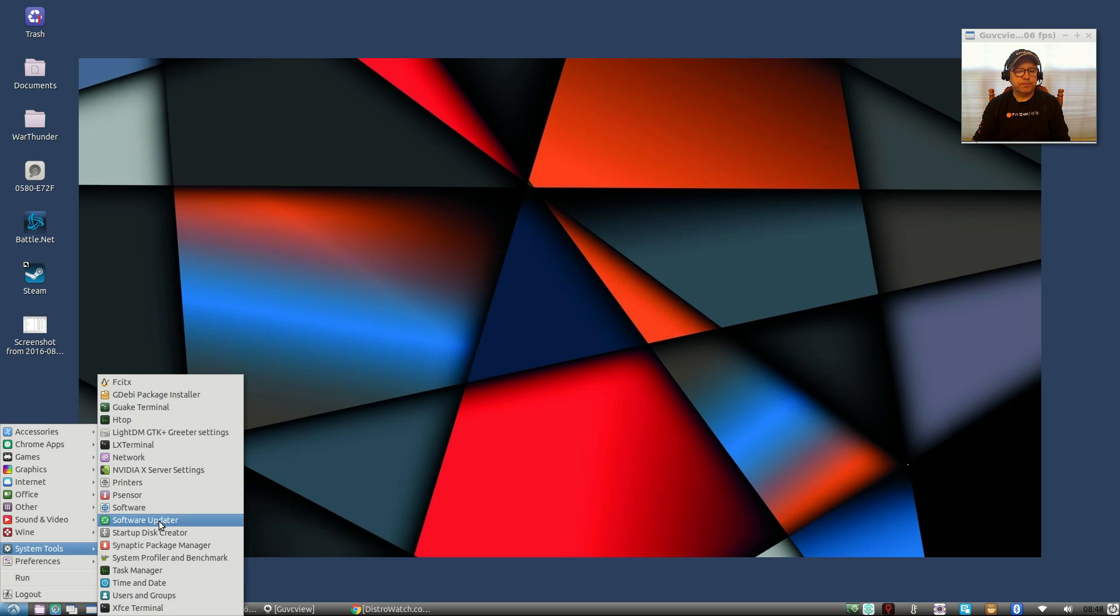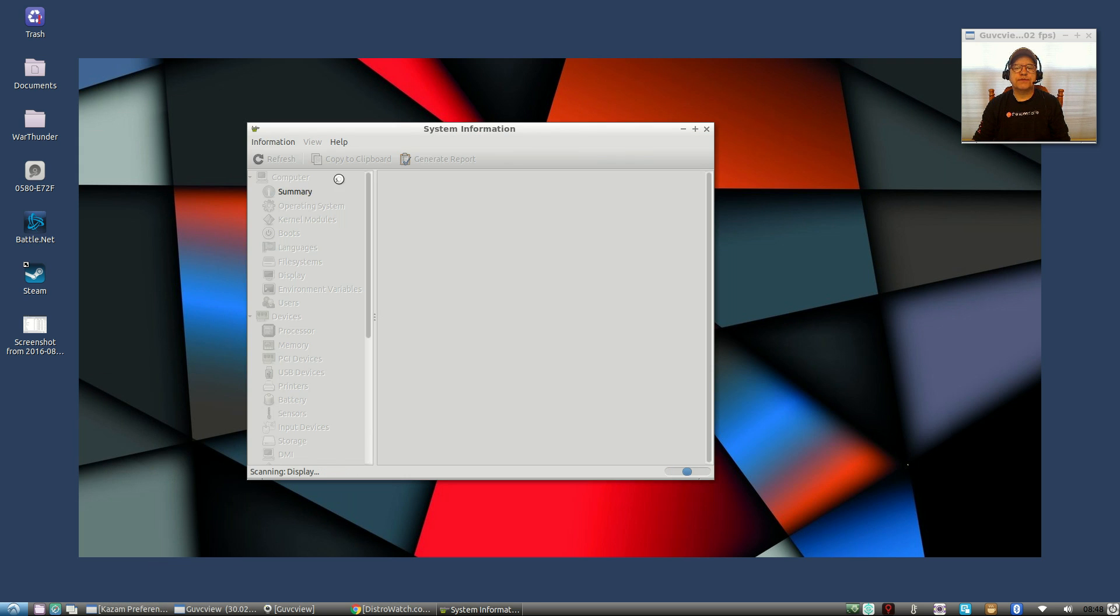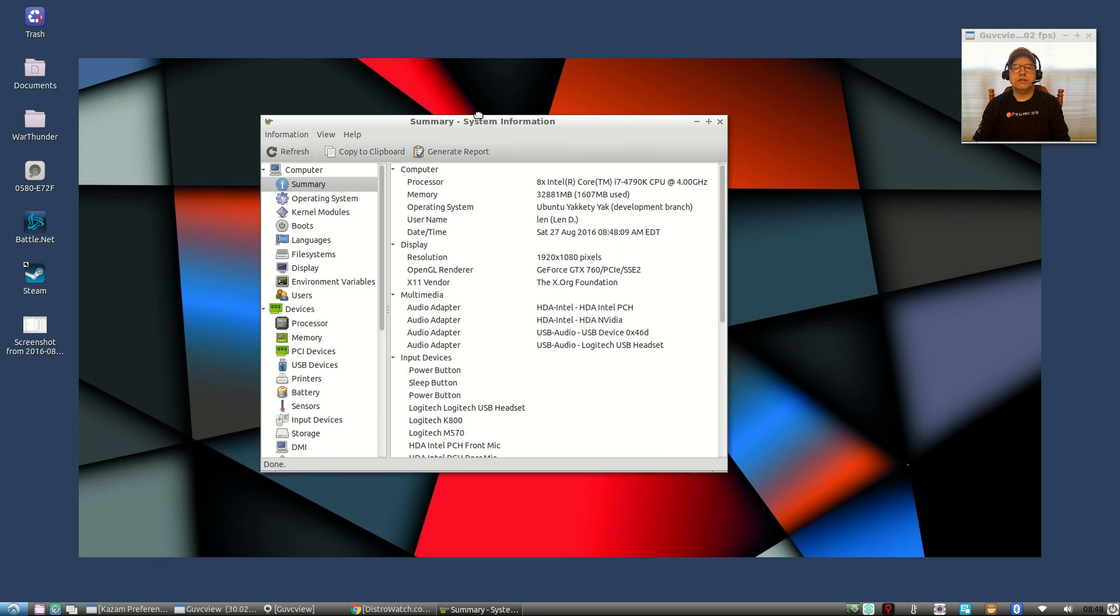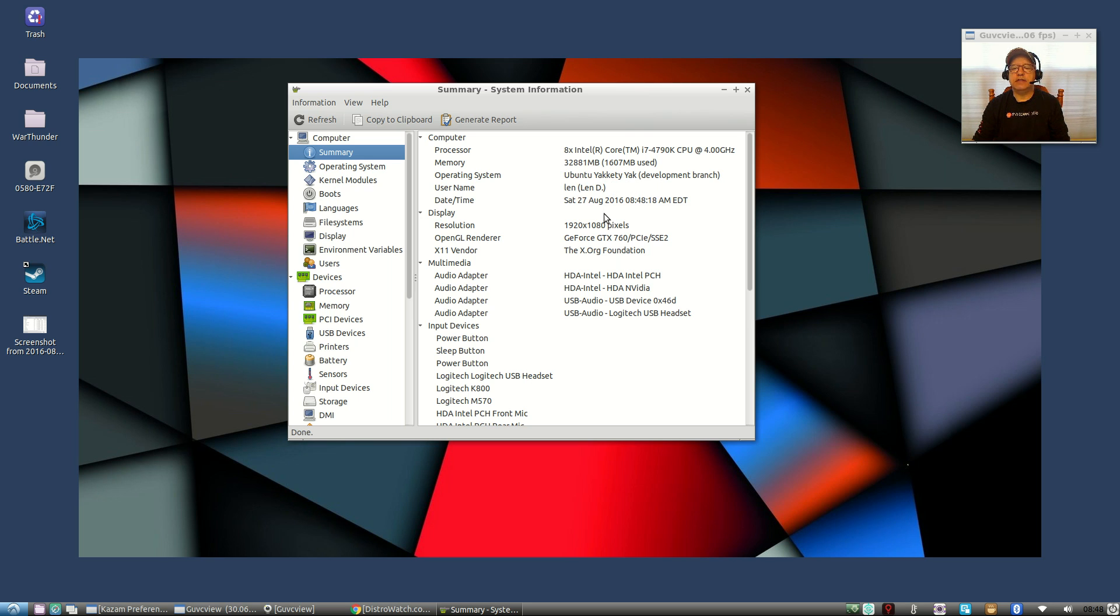I went through the software updater, no issues whatsoever. If you look at the summary, there's my processor. I have a lot of memory but it's the Yakkety Yak, that is the new 16.10. I'm running the 4.4.0 generic kernel.